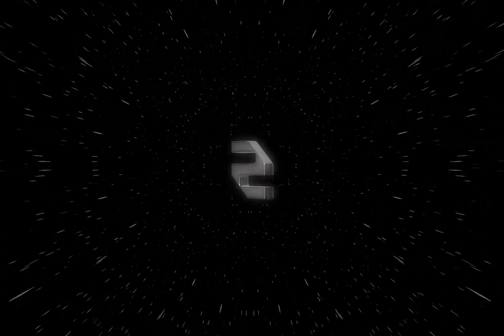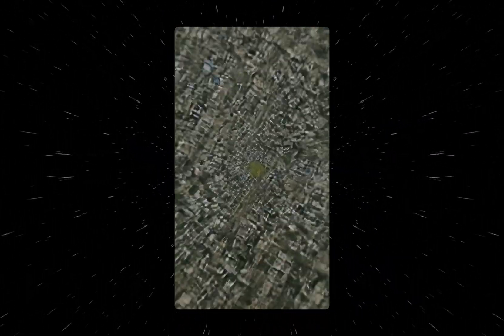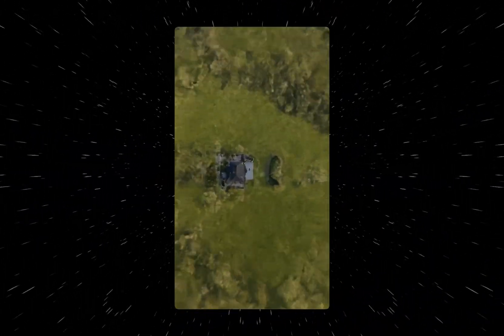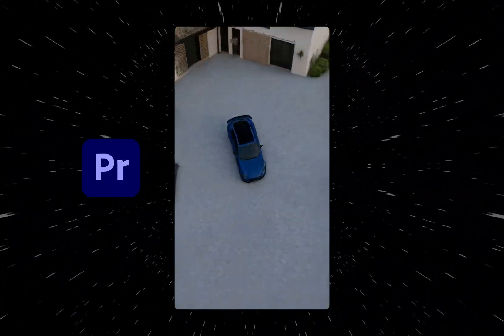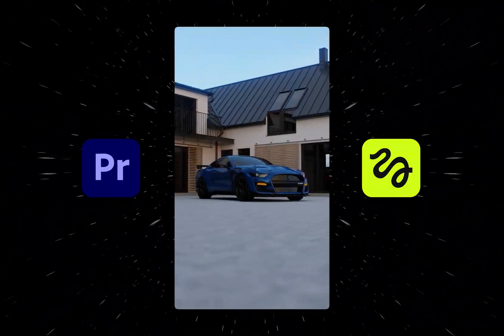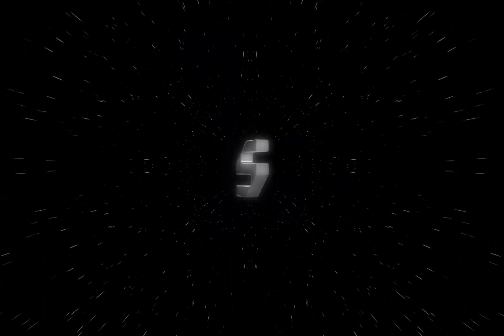In today's video, I'll show you how to create this viral Earth Zoom transition using Premiere Pro and HiggsField AI. Let's begin.